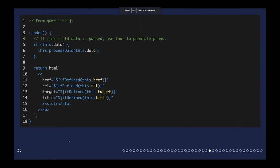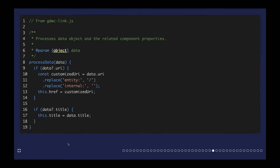Looking behind the scenes, it's surprisingly uncomplicated. The component has a render method, and if the data attribute exists it runs a process data method; otherwise it uses attributes like href and target directly. The process data method looks at the data object — if there's a URI prefixed with entity or internal it makes adjustments to produce a usable link, and if a title exists it sets that attribute. When render runs, it uses those processed values.